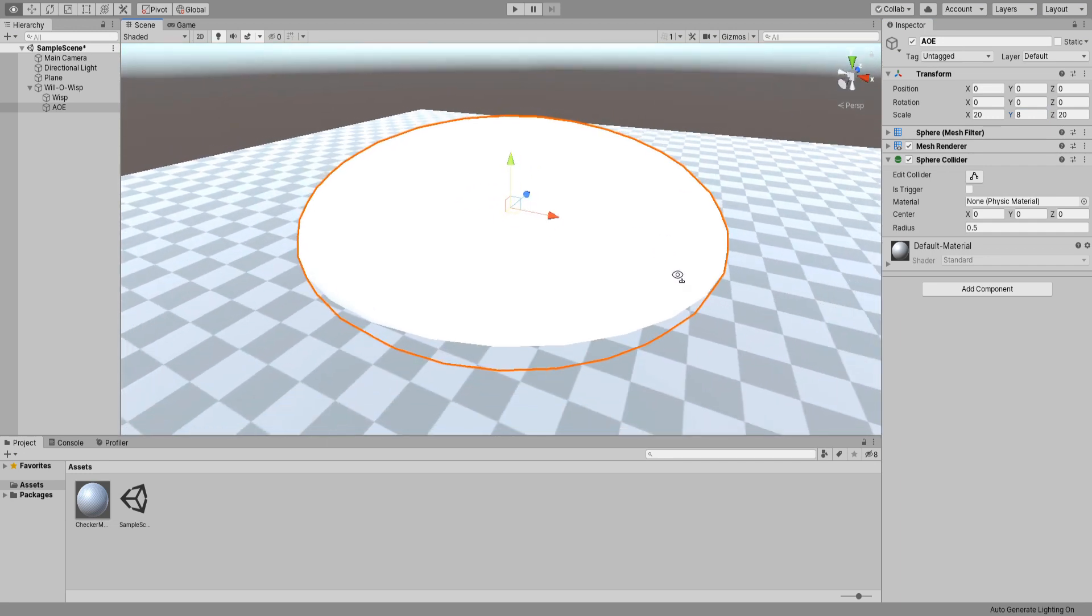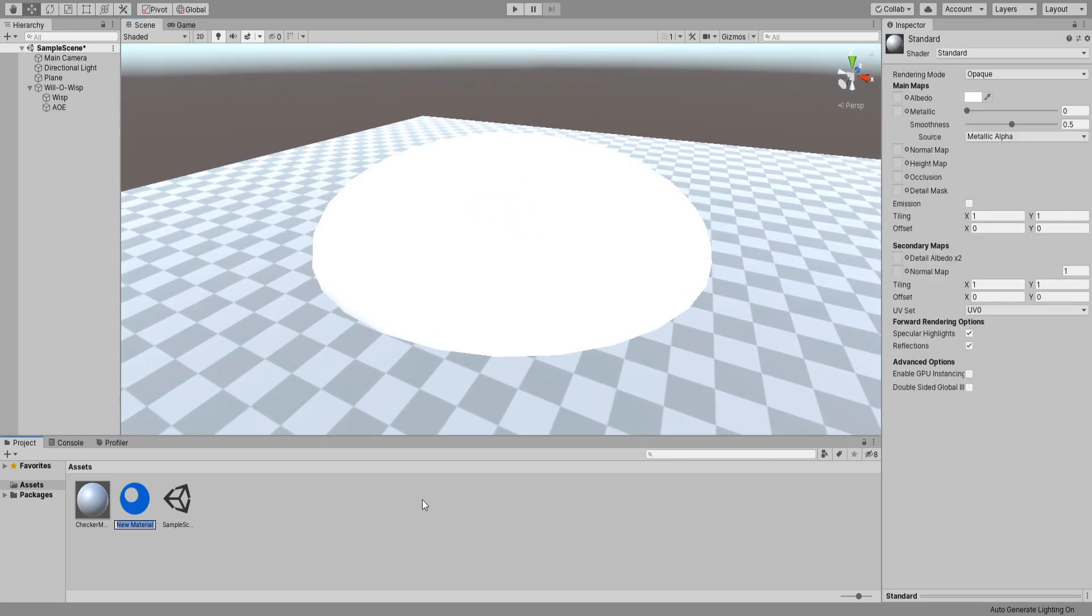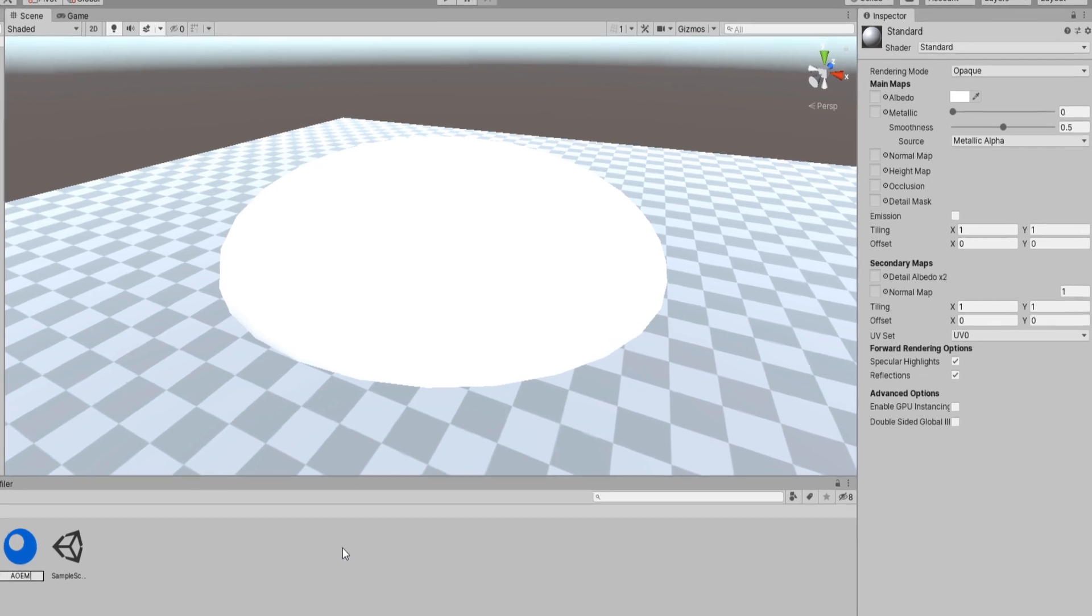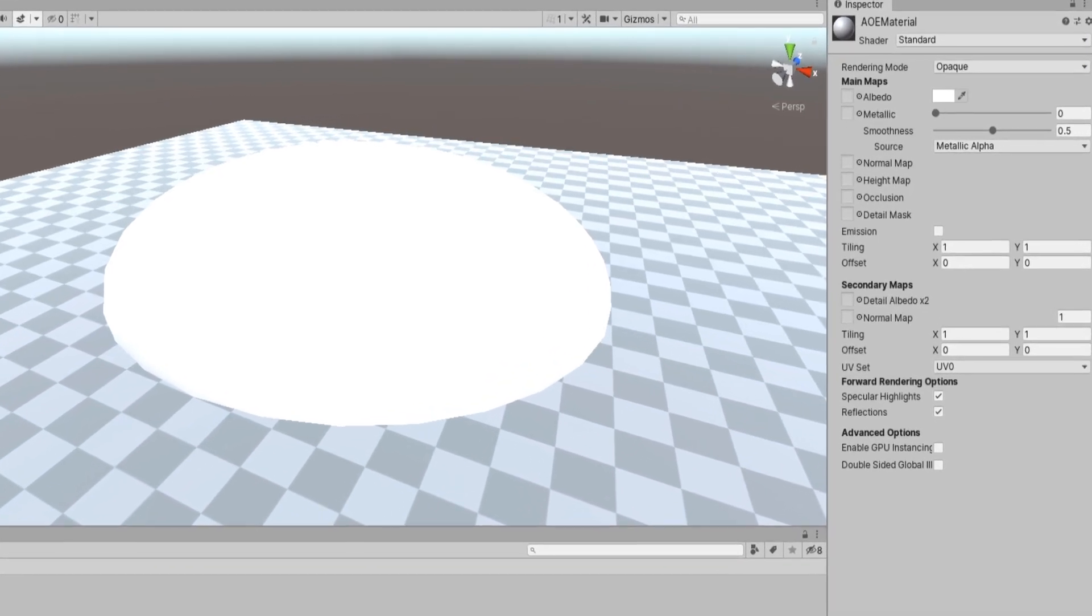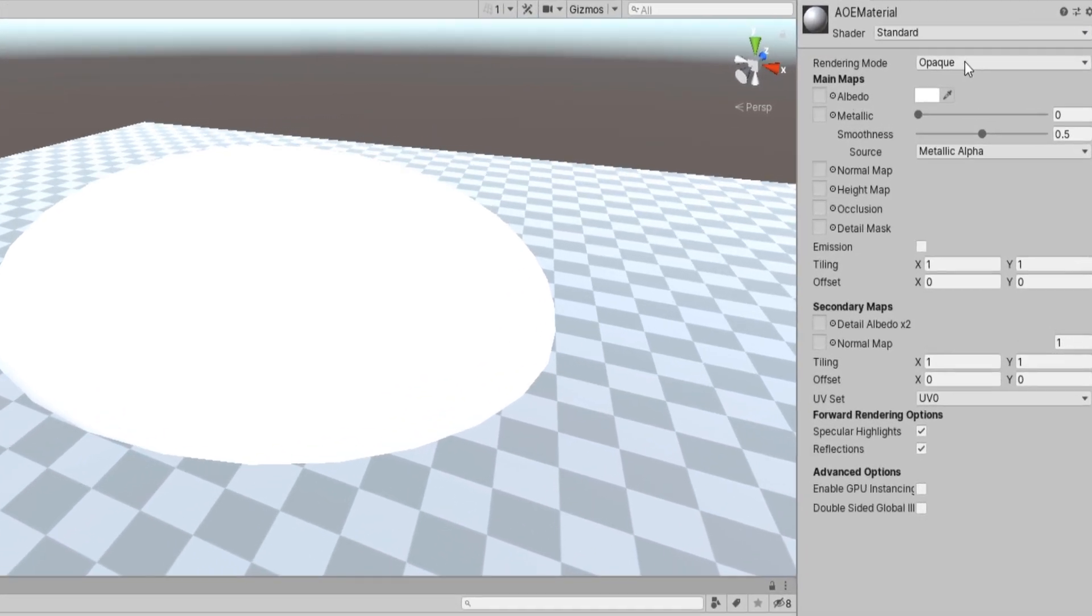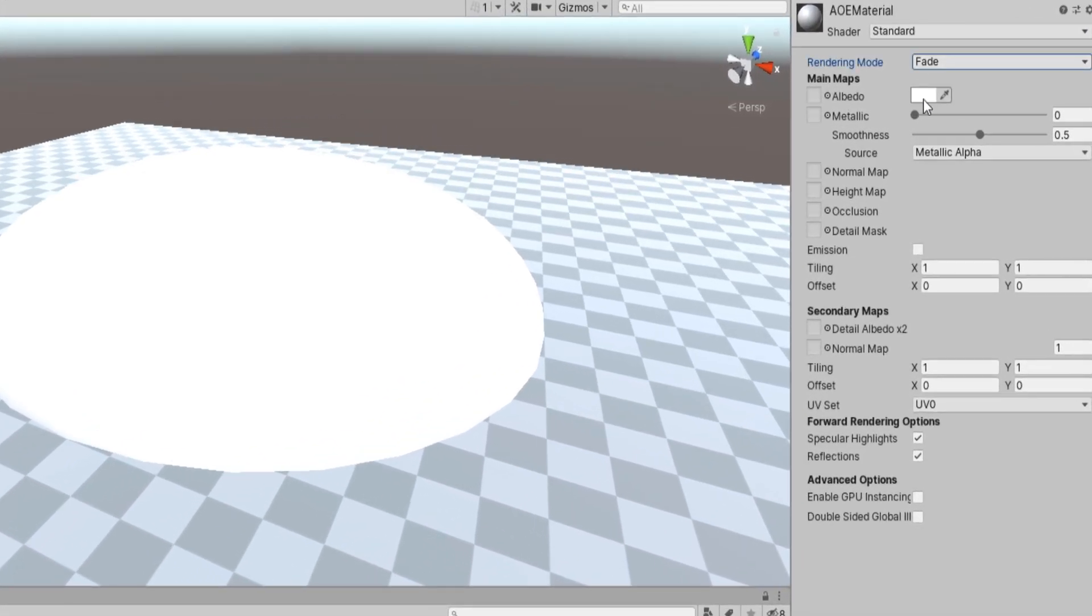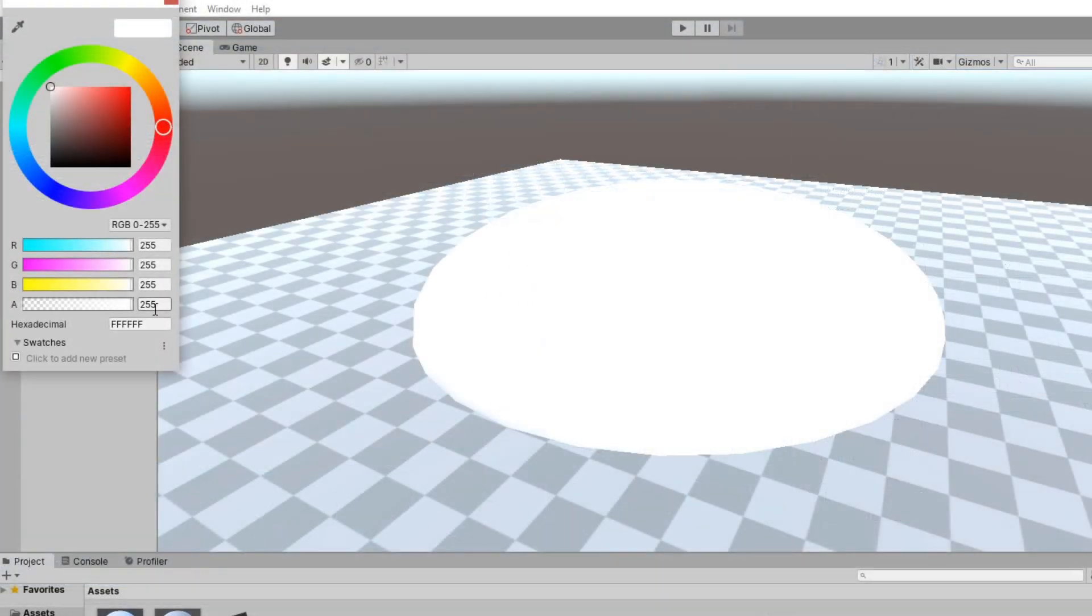Create a new material and call it AoE Material. Change the render mode to Fade. Click the color picker and change the alpha to 120. Yeah, 120 looks fine.